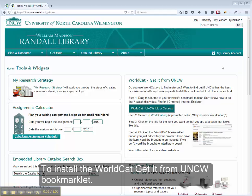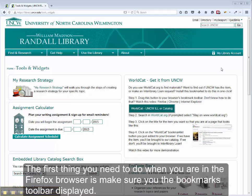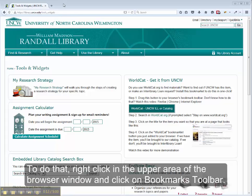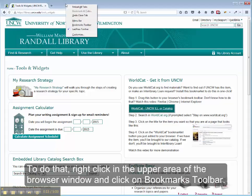To install the WorldCat Get It From UNCW Bookmarklet, the first thing you need to do when you're in the Firefox browser is make sure that you have the Bookmarks Toolbar displayed. This browser does not. To do that, right-click in the upper area of the browser window and click on Bookmarks Toolbar.